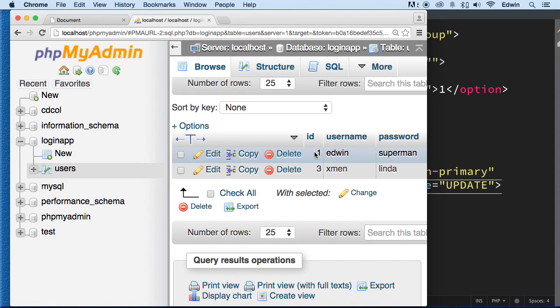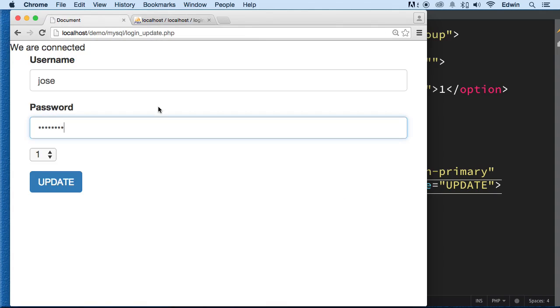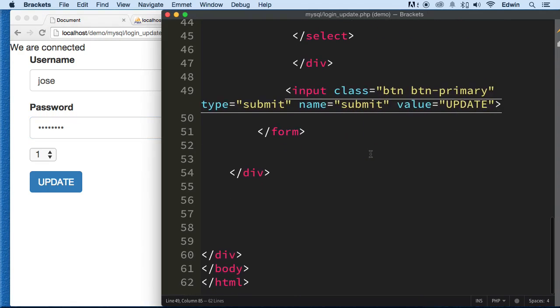Because that's the ID that I'm picking up over there. The username is going to change, referring to ID number one, and the password. So that's what we are doing here.